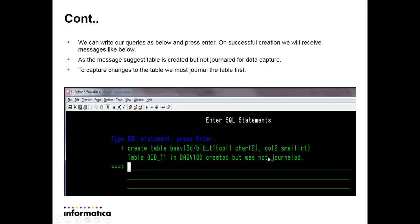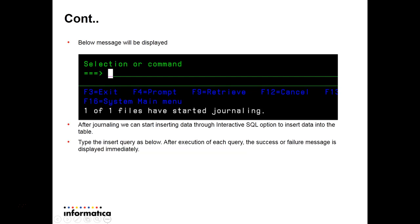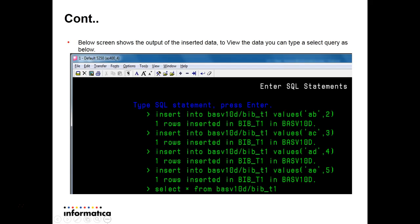The table was not journaled yet. Journaling is necessary to capture changes from that table. If you want to capture changes for this table, you have to journal it first. In the next screen you will see a message that one of one files have started journaling. Similarly, once the table is created, you can insert rows into it using the interactive SQL option in the same fashion.